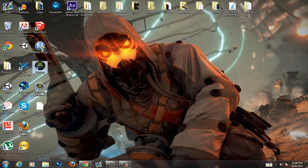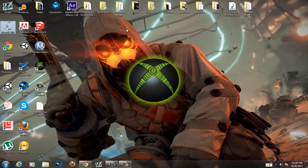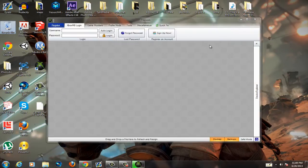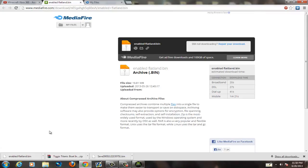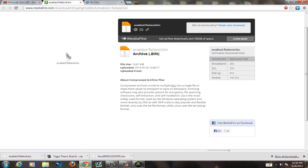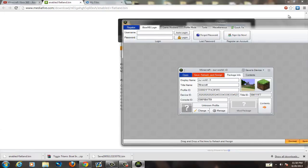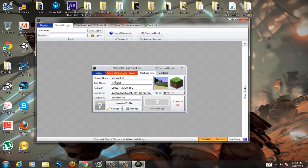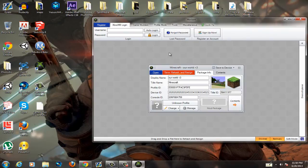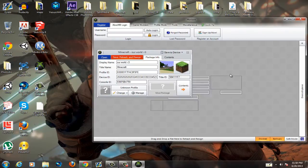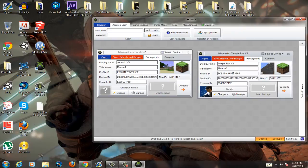Once the map is downloaded, I'll show you how to do this with both Horizon and Modio. In Horizon, drag the downloaded map into the program. Next, make sure you have your own save or your own account file on your flash drive and drag that in too. You need to change the Profile ID and Device ID — if you don't, the map will appear corrupt and you won't be able to play it. That's where a lot of people mess up.